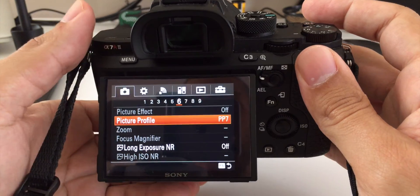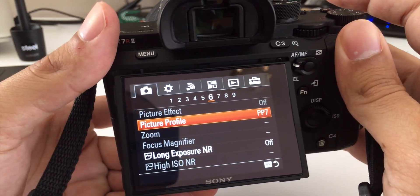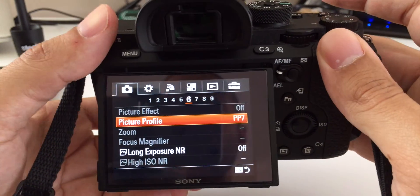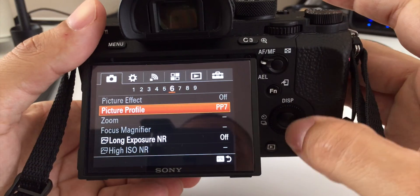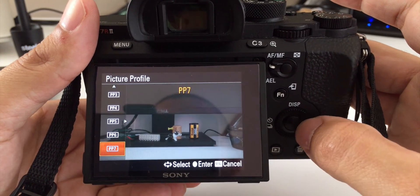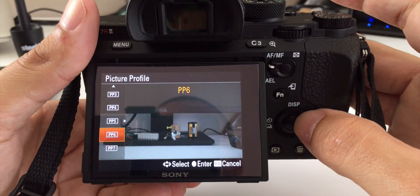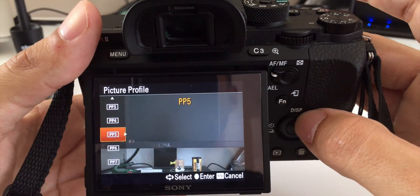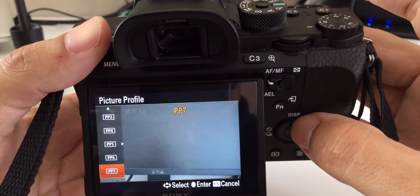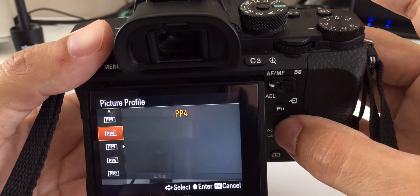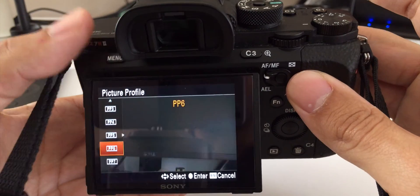Before we install the firmware, just one quick thing to note here, it will reset all of your picture profiles. It'll set those all back to default, so if you have set up your own picture profile that you want to save, maybe just write down the settings so that you can redo those later.